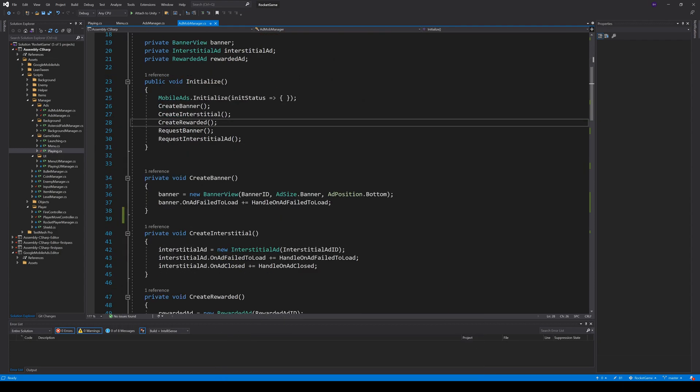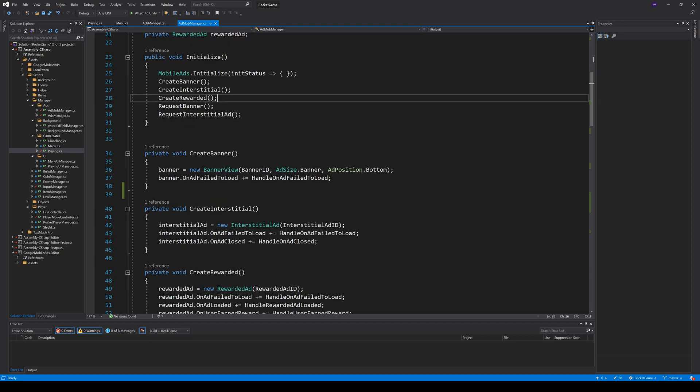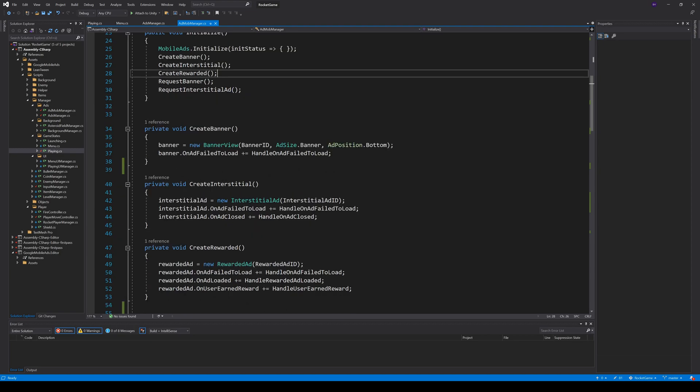The creation of the individual ad units are very similar. You just create a new class and pass in the right ad ID. For the banner you also have to pass in the size and the position. For all ad units we also add an event handler if the loading fails.